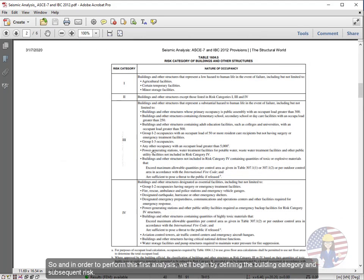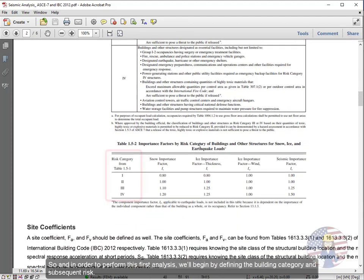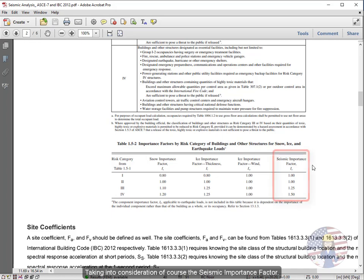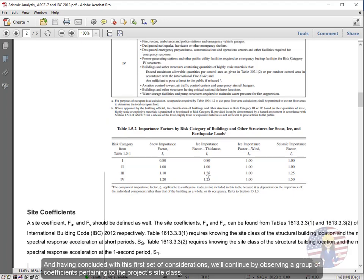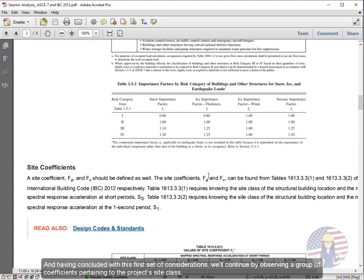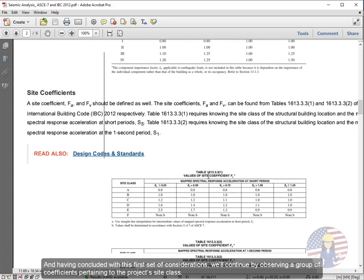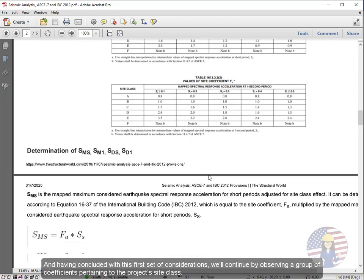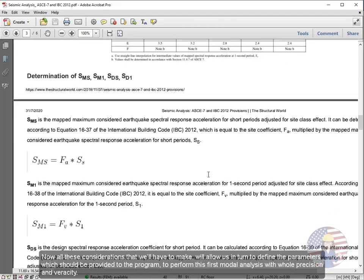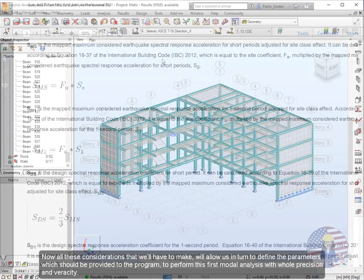So in order to perform this first analysis, we'll begin by defining the building category and subsequent risk, taking into consideration of course the seismic importance factor. And having concluded with this first set of considerations, we'll continue by observing a group of coefficients pertaining to the project's site class.